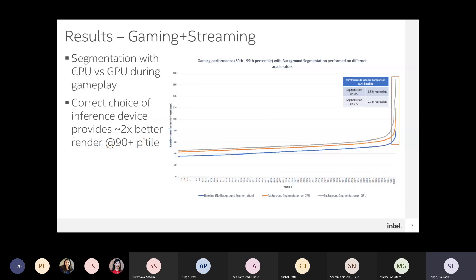Gaming is another area where a similar performance hit of up to 2x was seen, just because the workload ended up on the wrong accelerator.